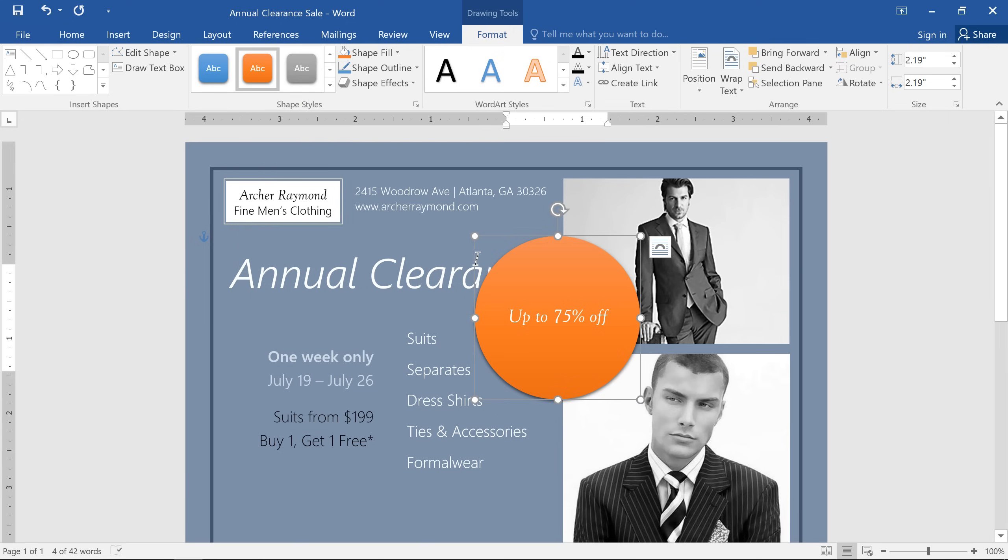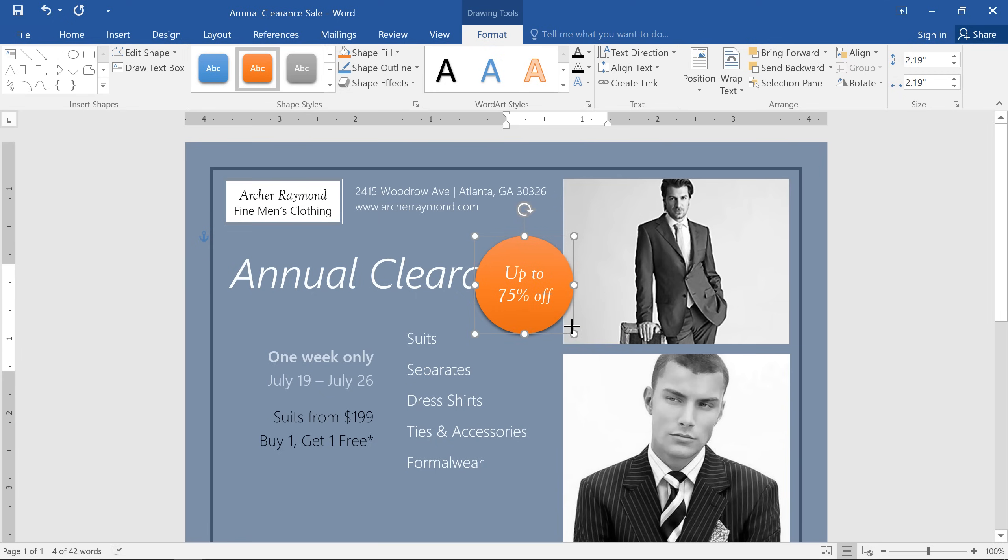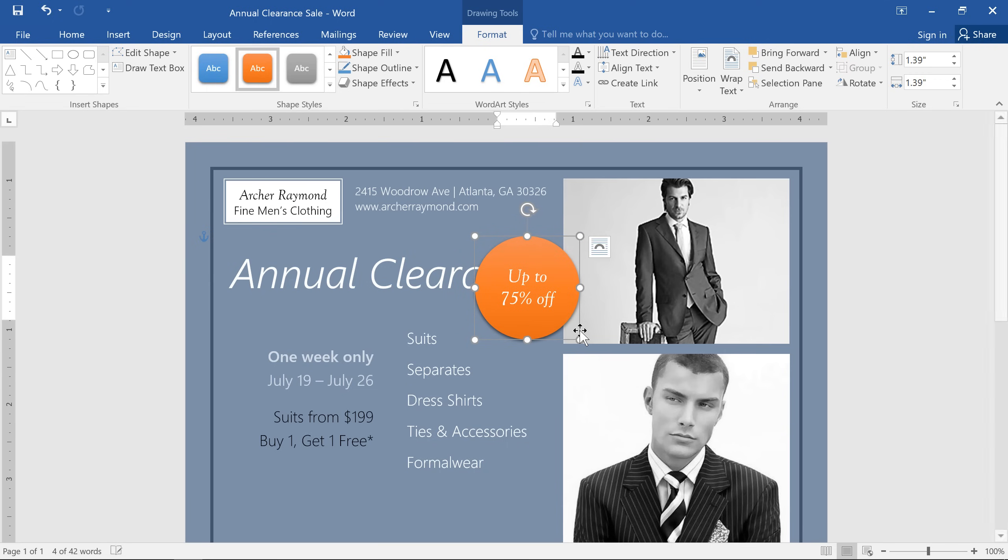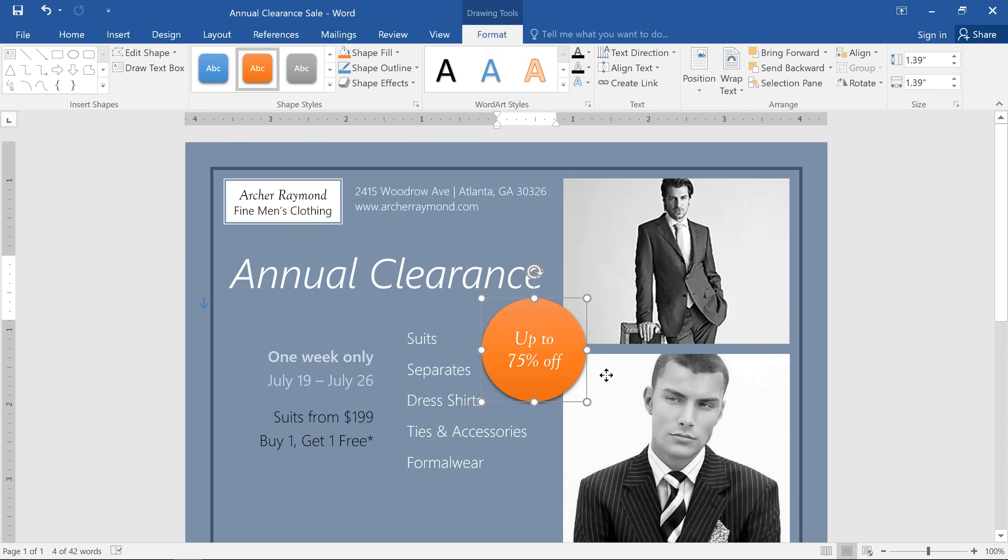To resize a text box, click and drag the sizing handles on the sides or the corners of the shape. To move it, just place your cursor on the edge, then click and drag it wherever you want.